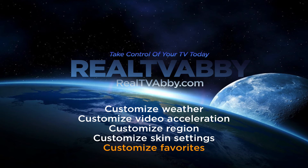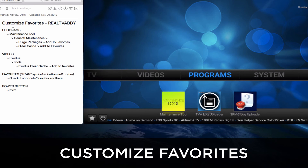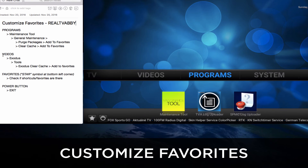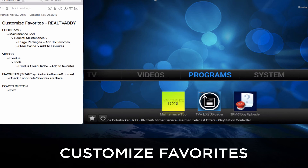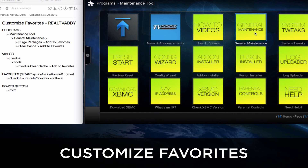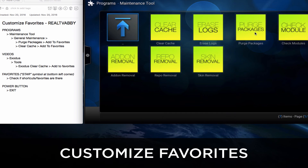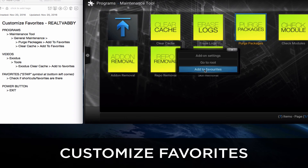Next we'll customize the Favorites — these are shortcuts that you really want to use. We're going to customize by adding to Favorites: Purge Packages and Clear Cache, and we're going to add to Favorites the Exodus Clear Cache function. We'll check the Favorites after we're done and exit Kodi and come back in to make sure the settings take. Go to Programs, Maintenance Tool, click on General Maintenance. Click and hold on Purge Packages and a dialog box will show up — click Add to Favorites.